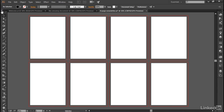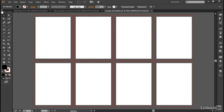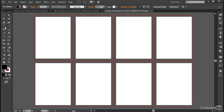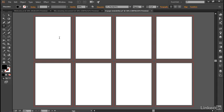In any event, the Type tool looks like a T, so just go ahead and click on it to select it, and then click inside the first artboard to create this little blinking insertion marker complete with some itty-bitty placeholder text. And then just type the number one, which is going to start off so small that you can barely see it, but of course we're going to make it bigger.